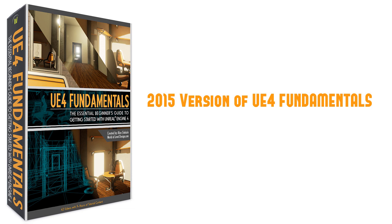And as the years went by, UE4 kept getting improved and constantly updated. And even though the UE4 fundamentals course can still be used with the later versions of the engine, I felt that it really needed an update to a more recent version. And I've also learned a lot more new things, and I'm able to communicate them better for how to learn UE4 as an absolute beginner.